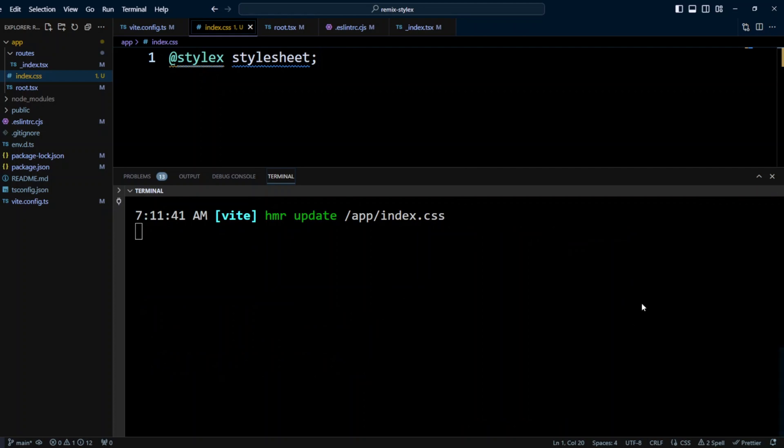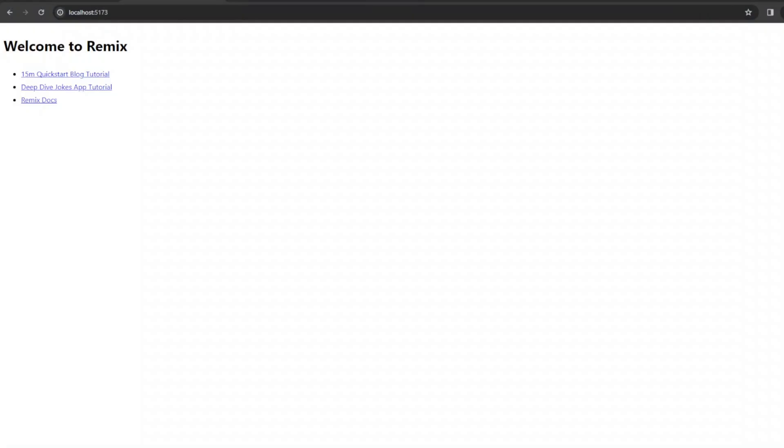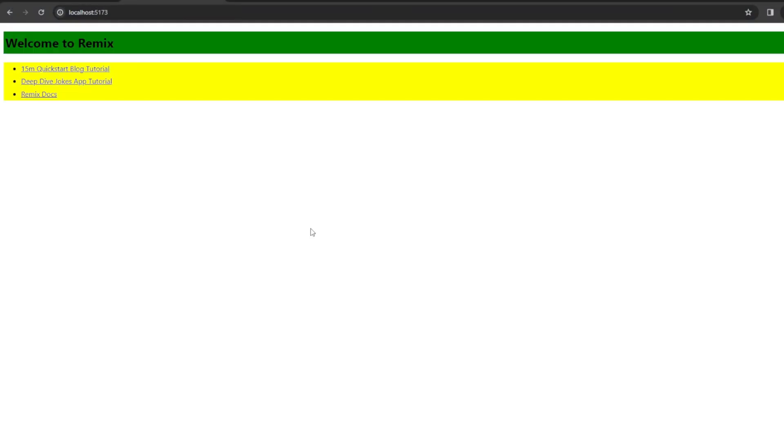It's gonna rebuild the application and we're gonna head back to the browser, where we can see our styles are applied, our header has a green background, and unordered list has a yellow background.